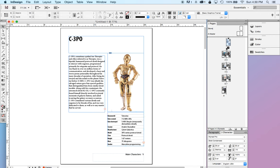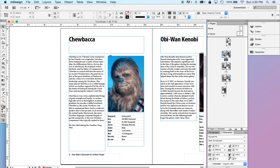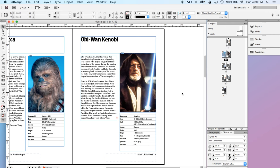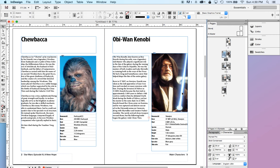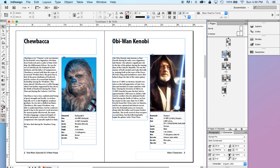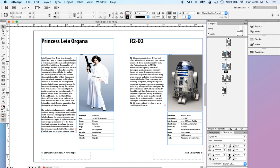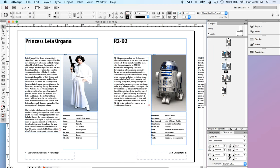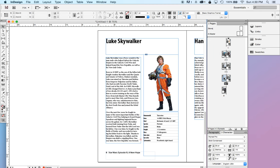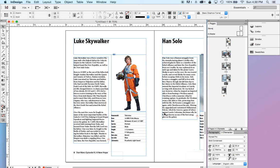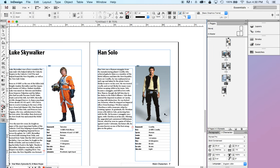So, to demonstrate this, I've put together a quick, small little booklet about some of the main characters in the first Star Wars movie from 1977.